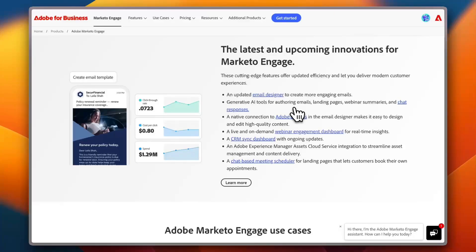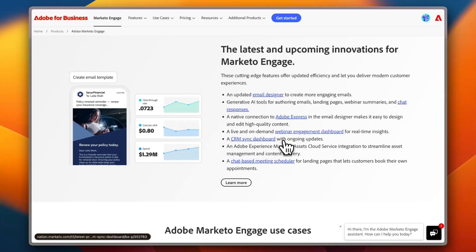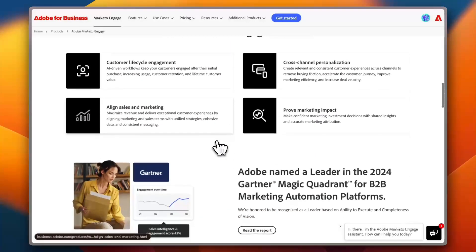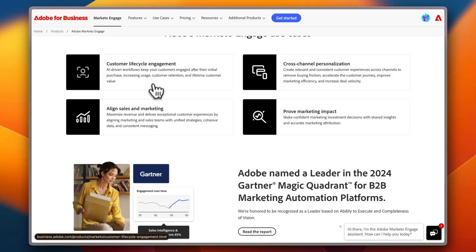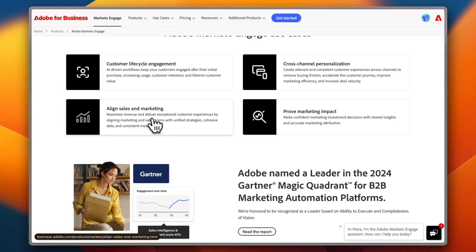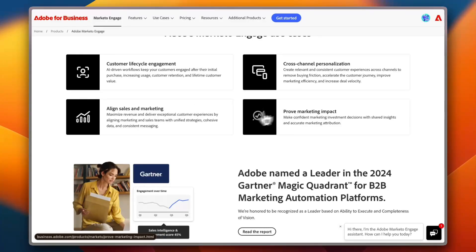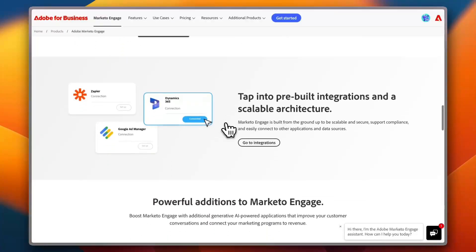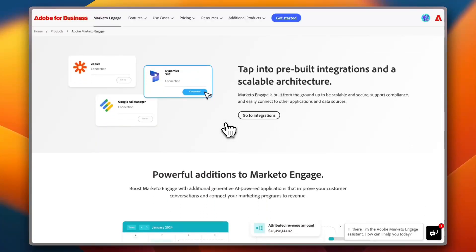You also have a CRM or customer relationship management sync dashboard with ongoing updates and so much more. You also get customer lifecycle engagement—you can align sales and marketing to maximize your revenue. You get cross-channel personalization, you also have improved marketing impact.